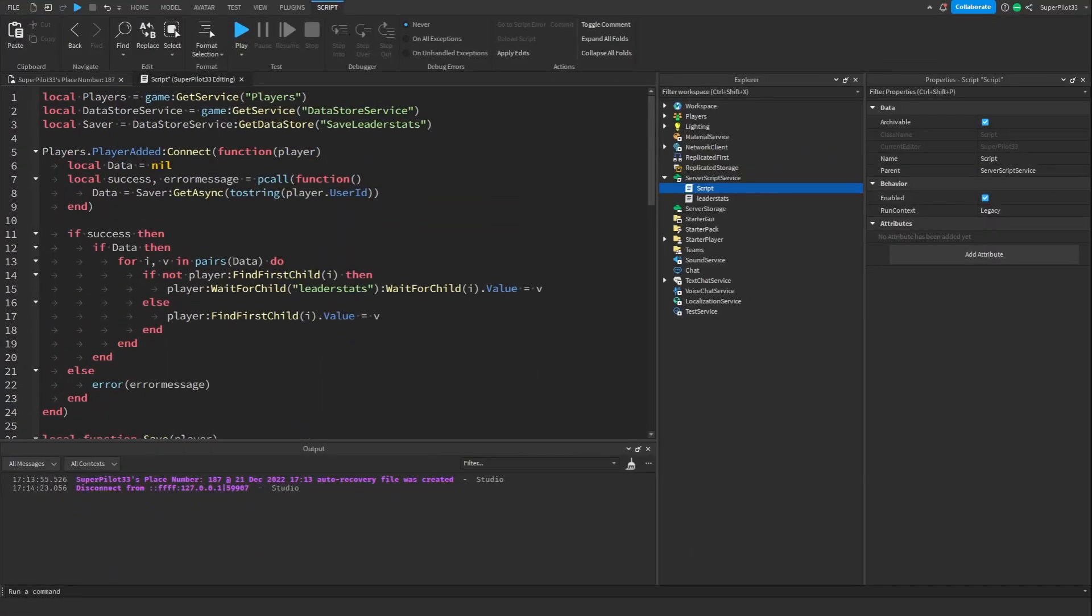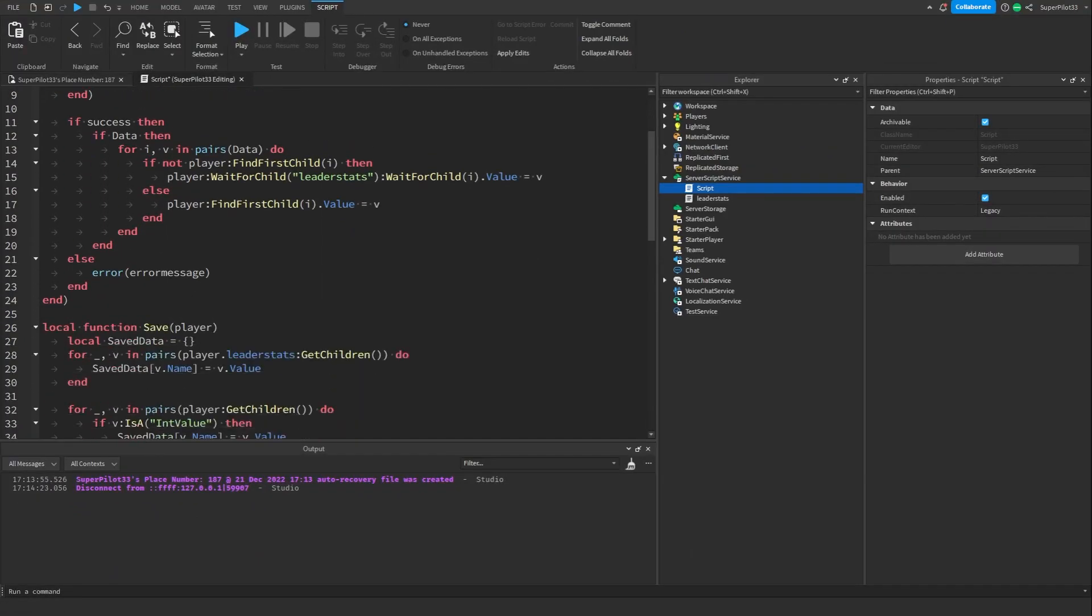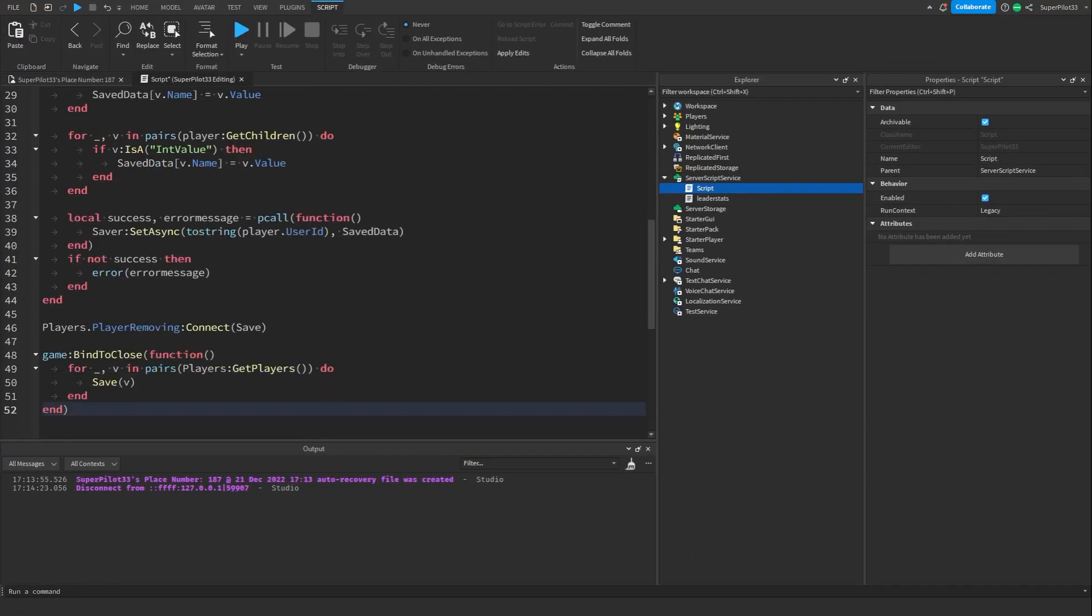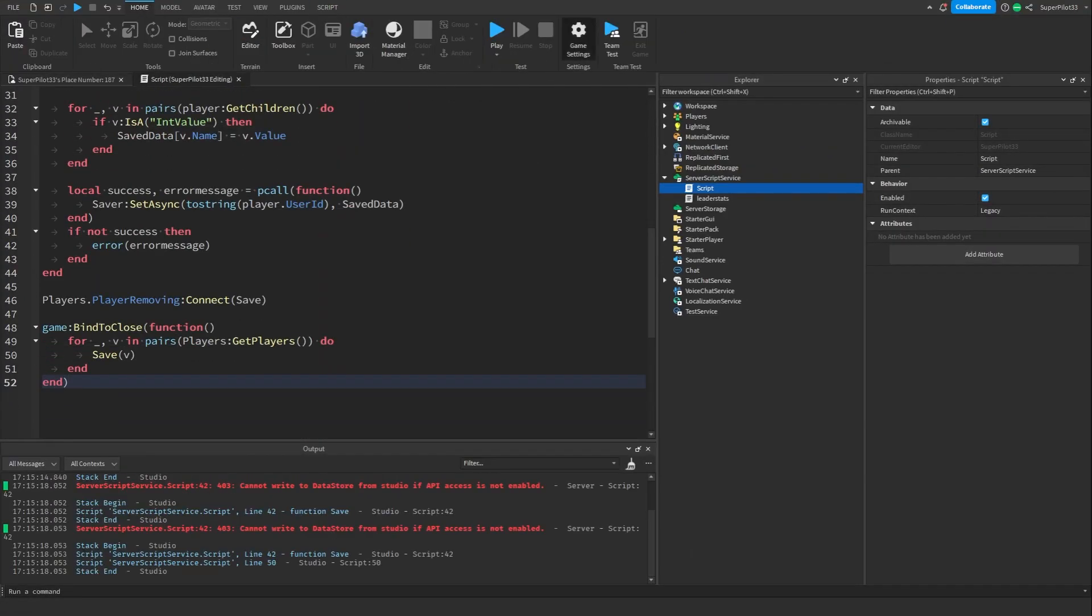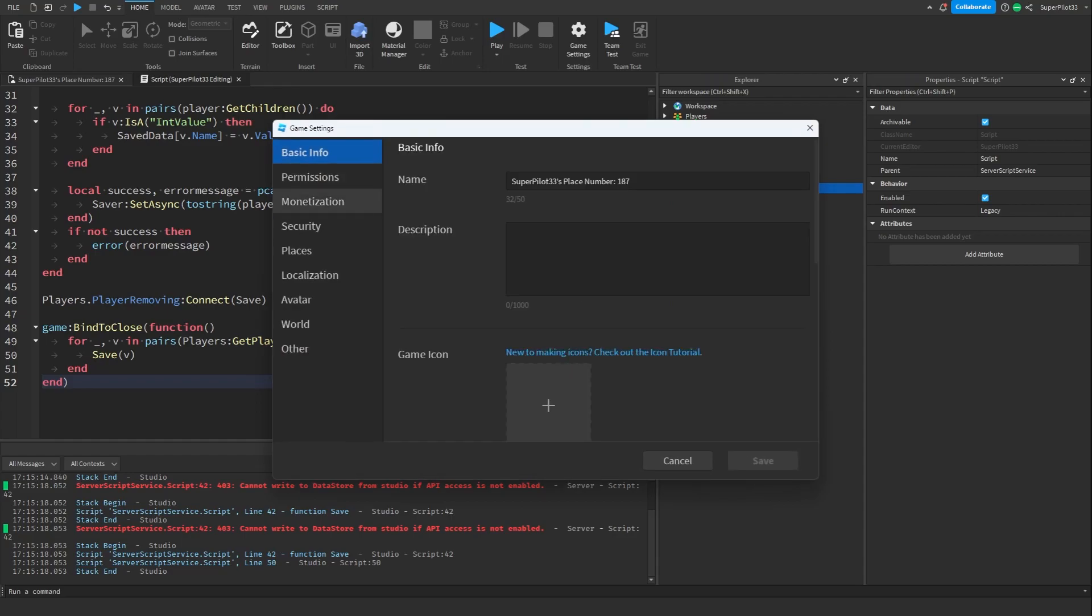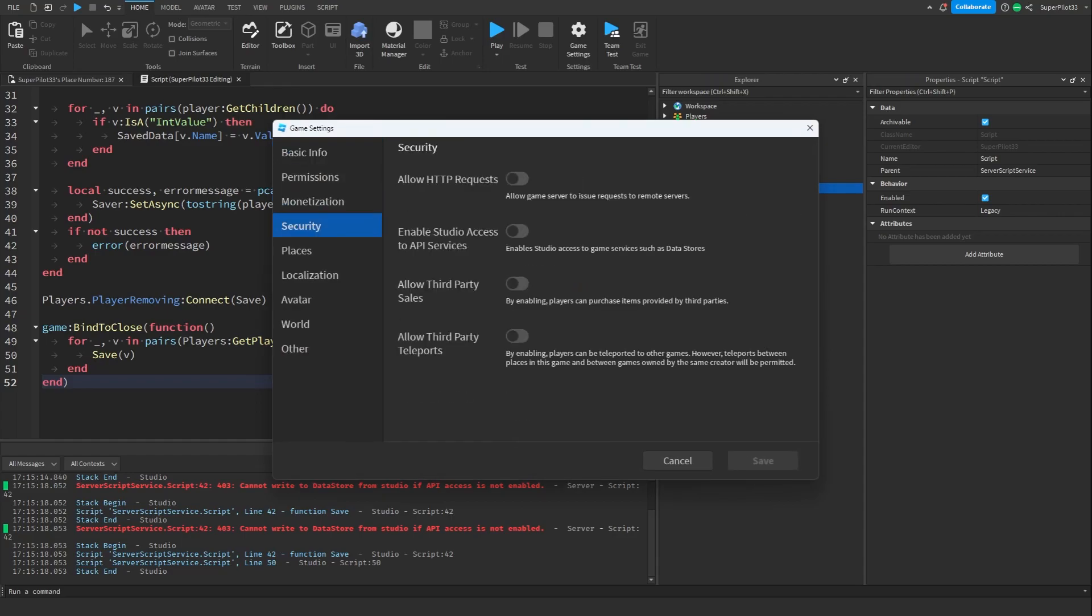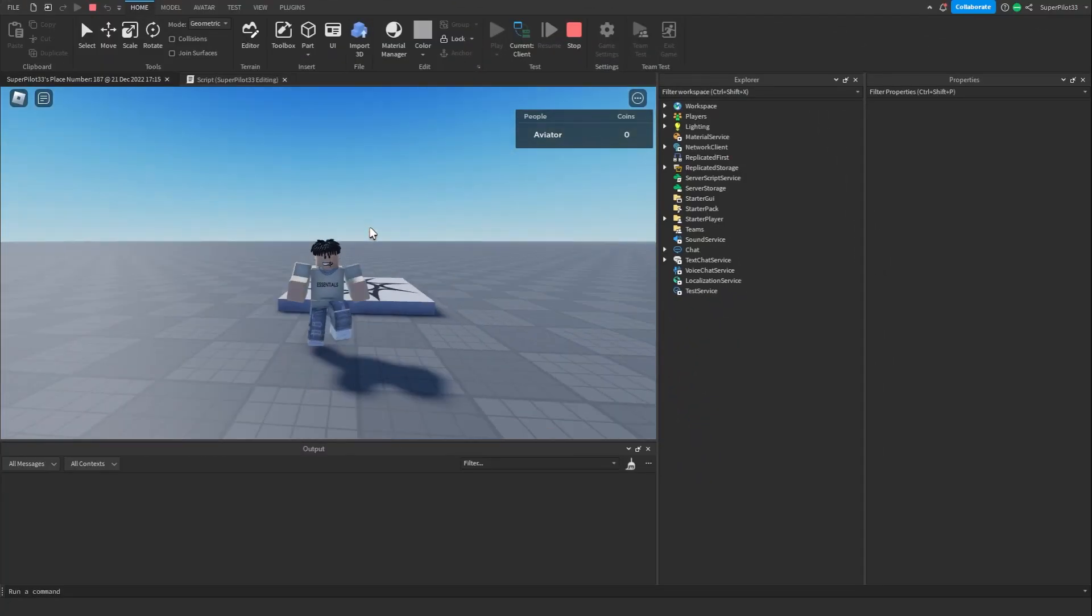Let's try and make a data store. That took a little longer than it should have but I am done my data store script. Let's try it out. I forgot to mention I need to enable one setting right here, it's called studio access to API services.